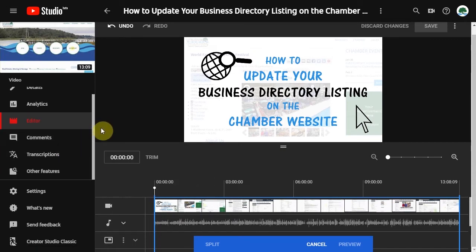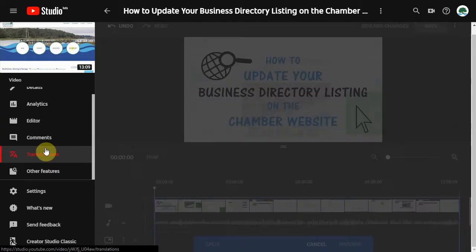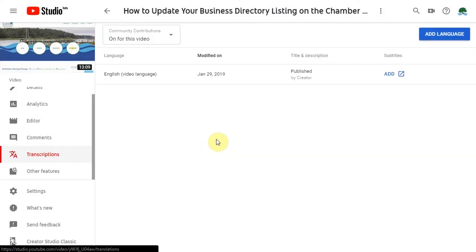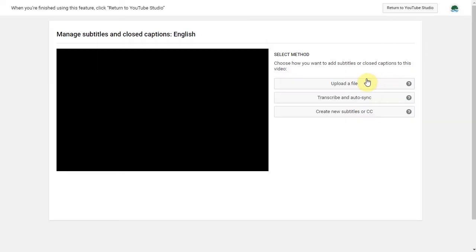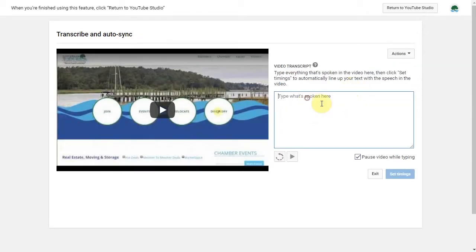While you're using the YouTube editor, I also recommend doing transcripts. Clicking on add. Transcribe and auto sync. What will this allow you to do is you will actually be able to type out what you're saying in the video so that it adds captions.